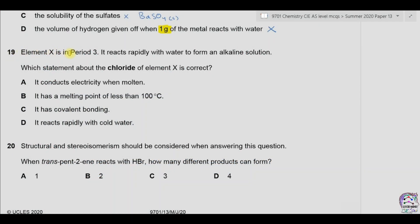Question 20. Element X is in period 3 and reacts rapidly with water to form an alkaline solution. Which statement about the chloride of element X is correct? In period 3, elements such as sodium, magnesium, aluminum, and silicon are present, and the question states that it reacts rapidly with water to form an alkaline solution.